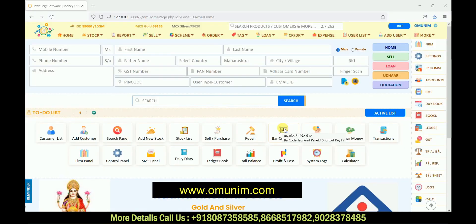Hello friends, welcome to the Online Money YouTube channel. In today's video we are going to see the order section — how we can take an order from a new customer and assign it to a karigar. We will also see all karigar-related transactions, how we can issue and purchase from a karigar.